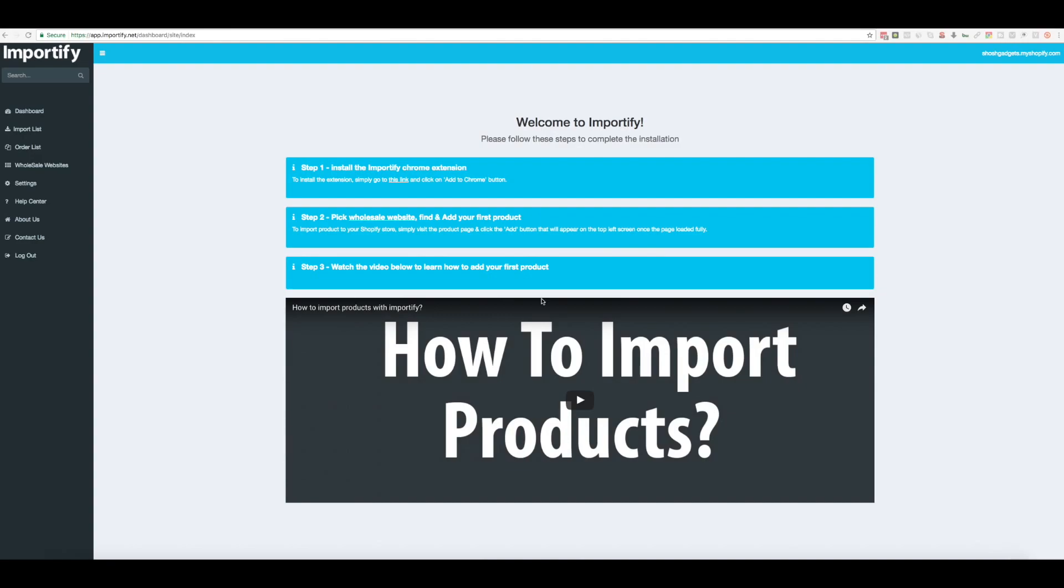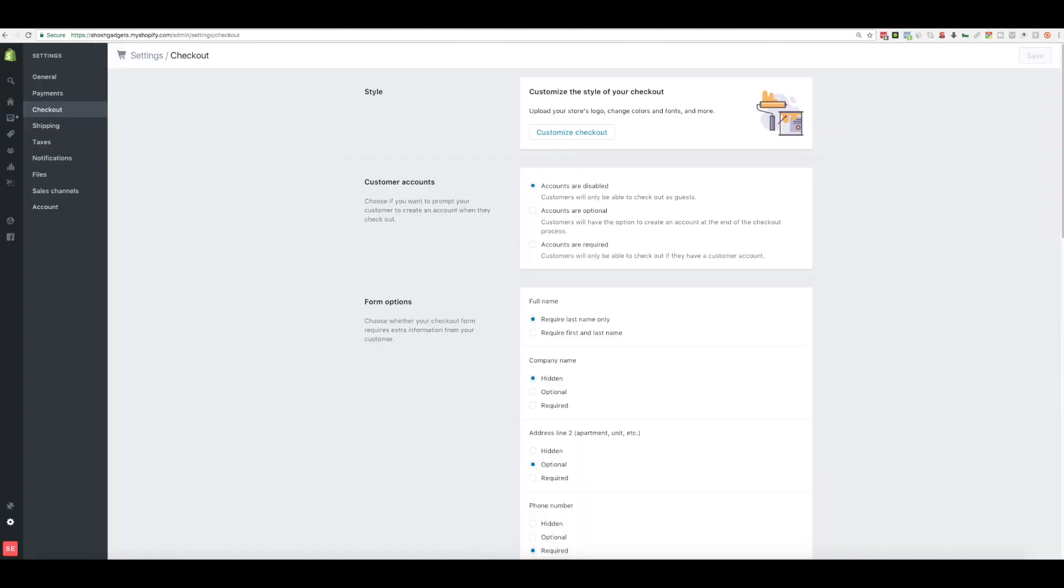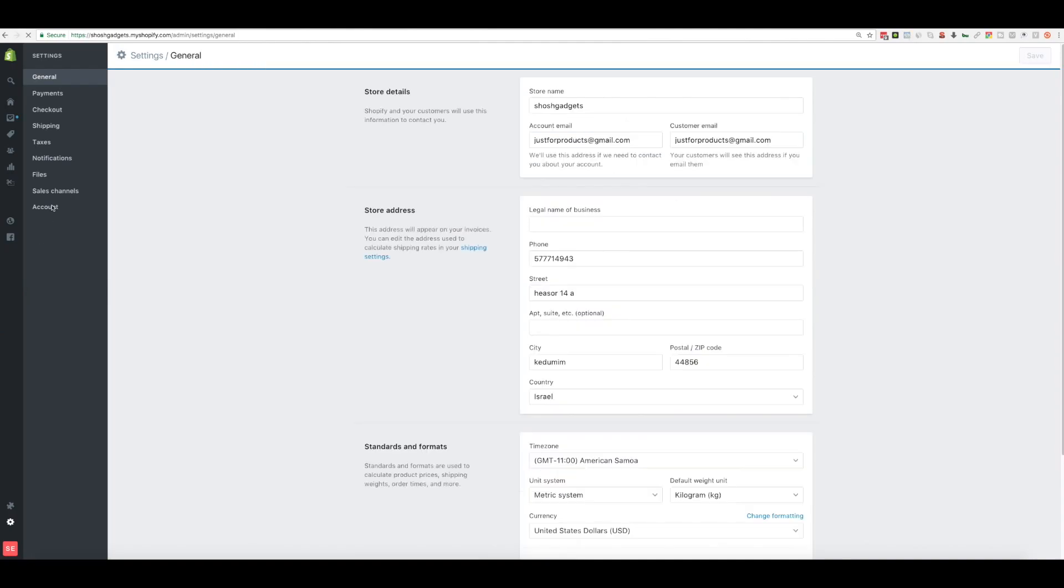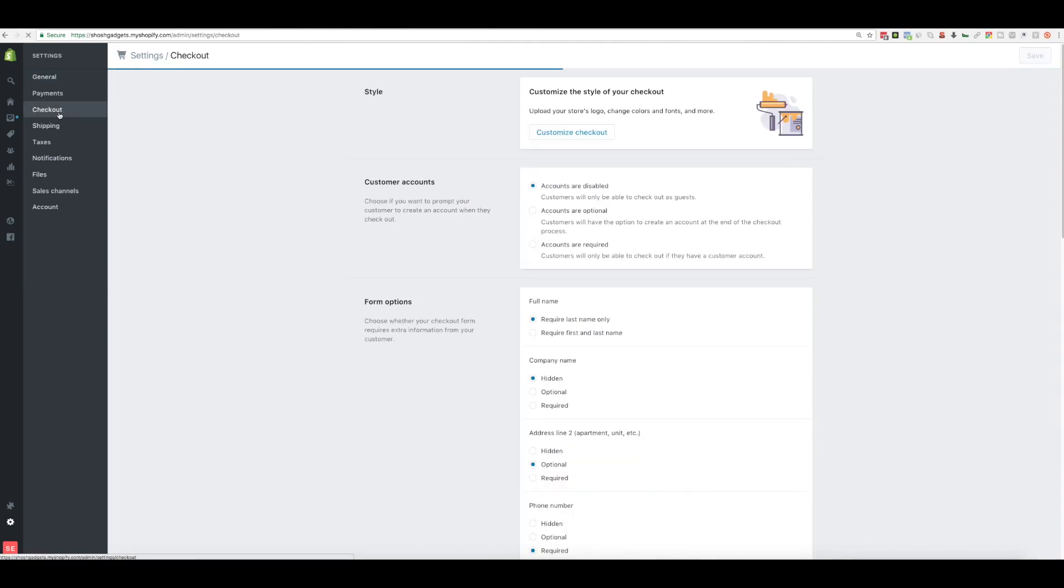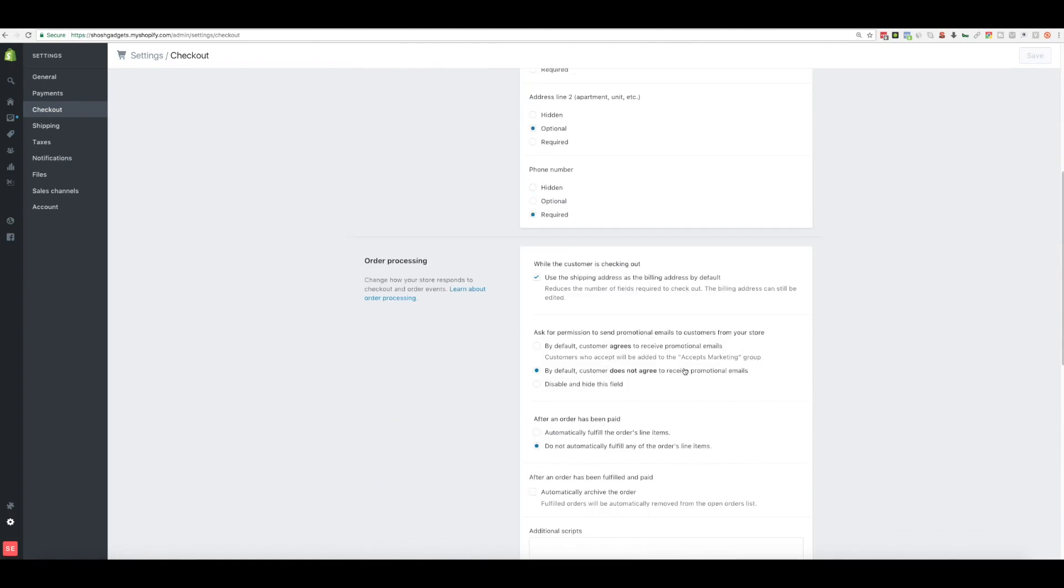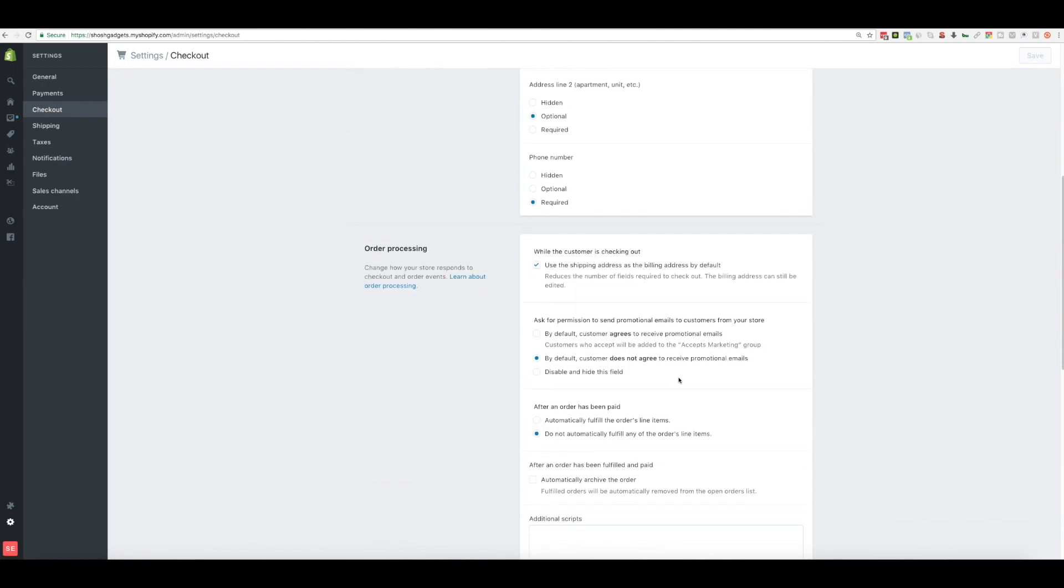If this is the first time you've installed Importify, make sure to go to Shopify dashboard, settings, checkout, scroll down and have this bubble filled in. Do not automatically fulfill any of the order line items.